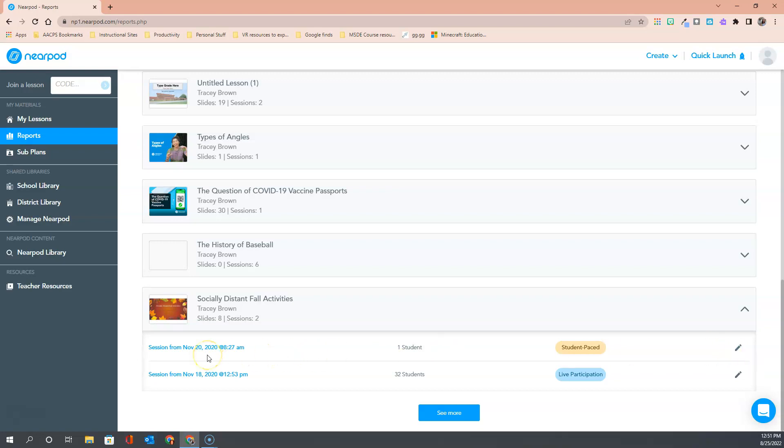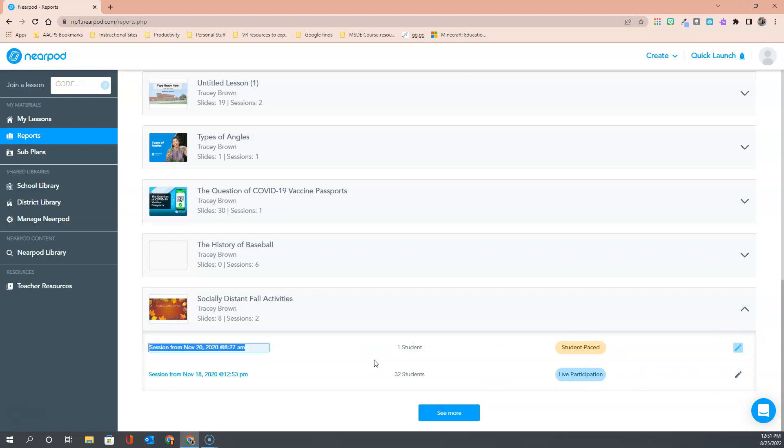So right now the reports are named for the date and time when they were delivered. But if I don't want to have to remember which class I gave this particular activity to on the 18th versus the 20th, what time is first period versus second period, renaming the reports is a great way to remind you exactly which group that was. So I can change this from November 20th to period three fall activities and then simply clicking out of that field saves that new name.